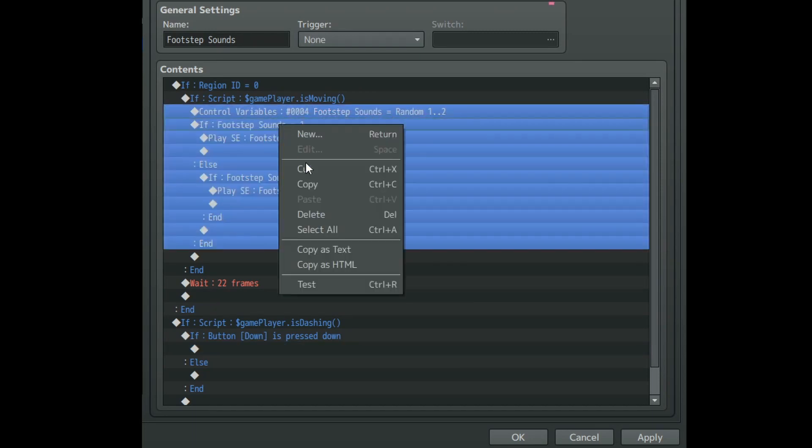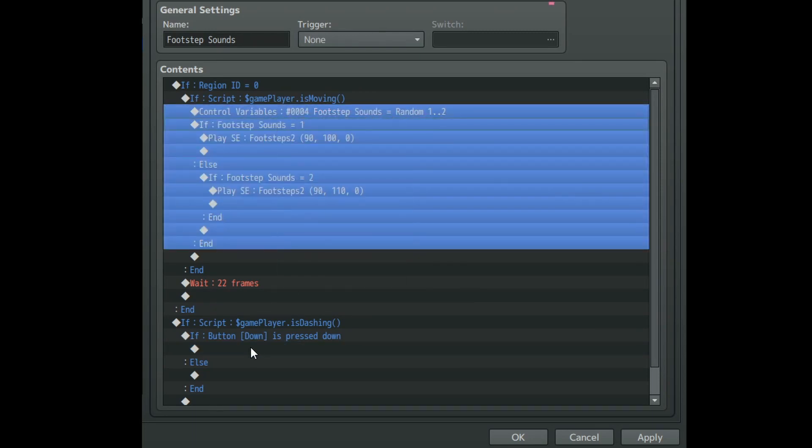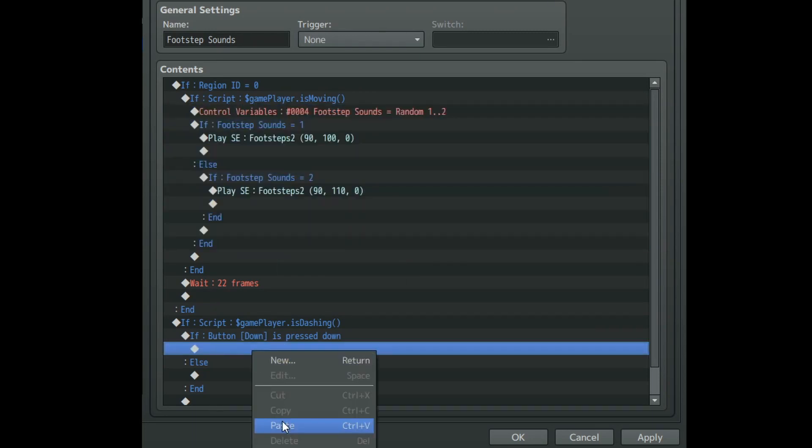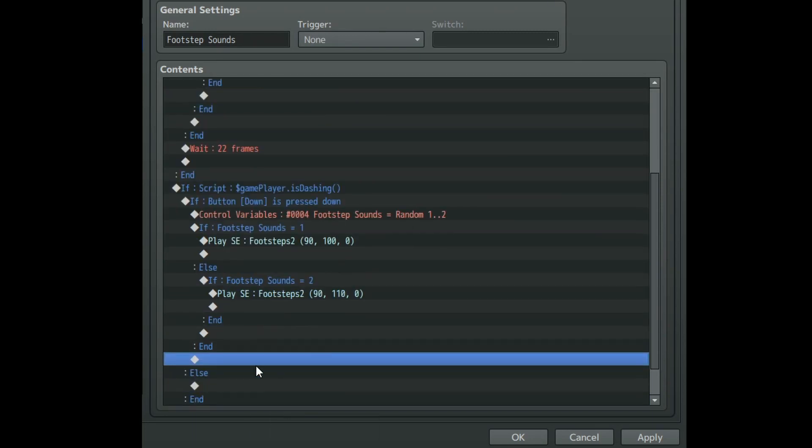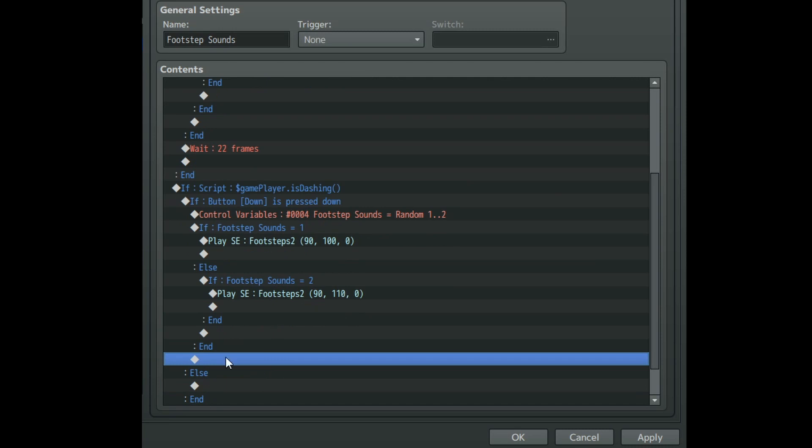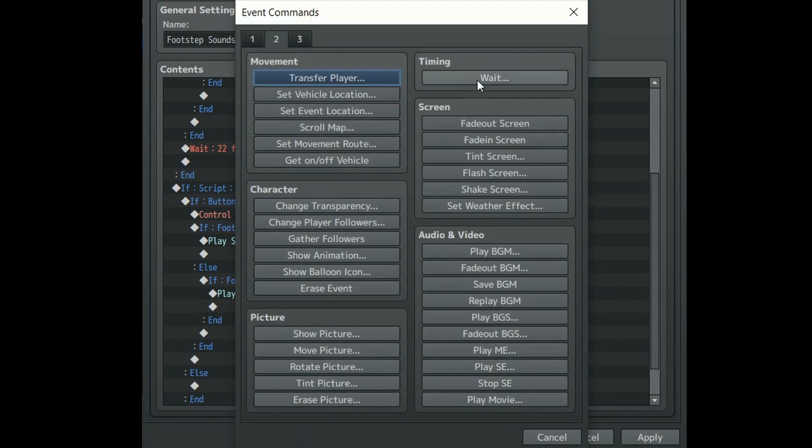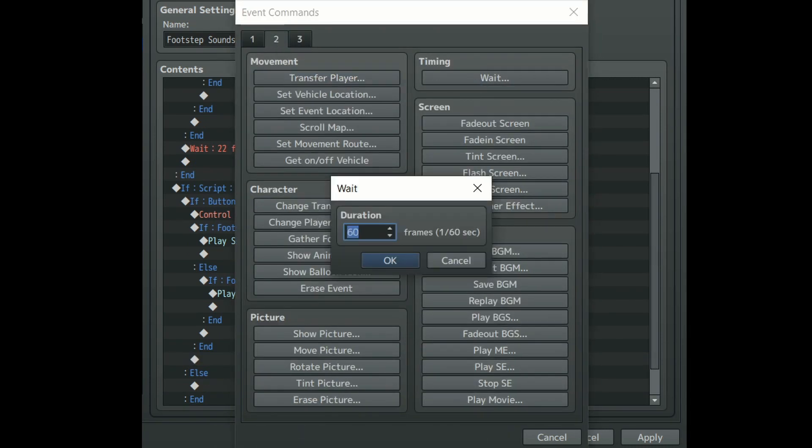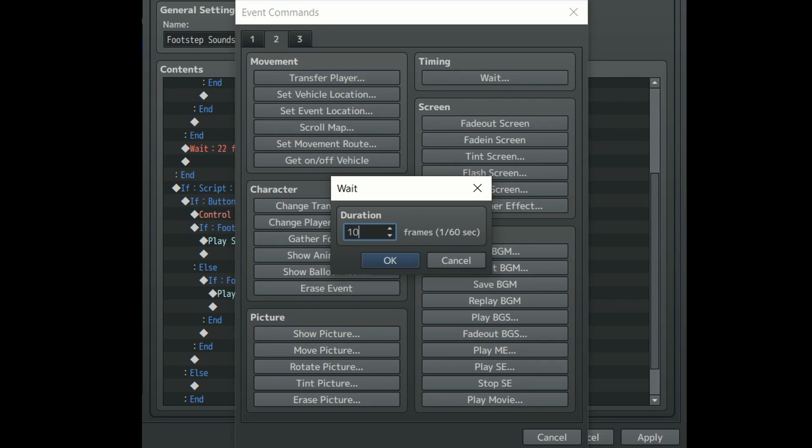Now for this part you can copy and paste our footstep sounds code from before. The only thing you need to change is the wait command. Make it a shorter amount of time. I use 10 so that the sounds play faster because we're dashing this time.